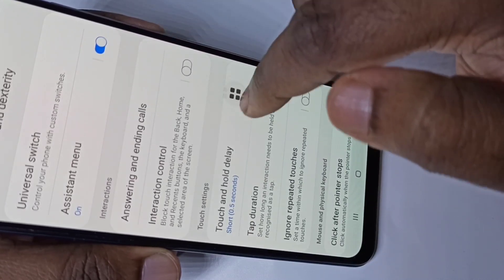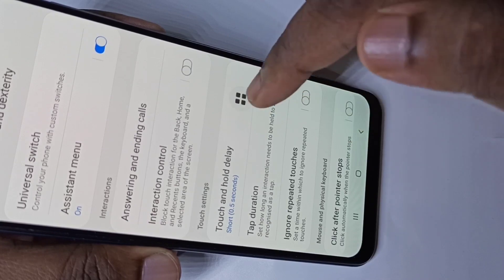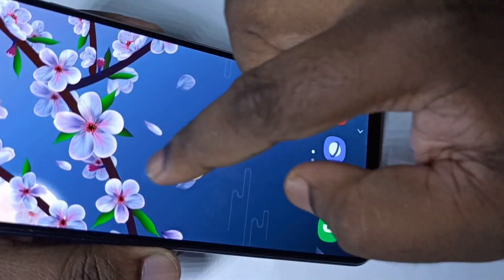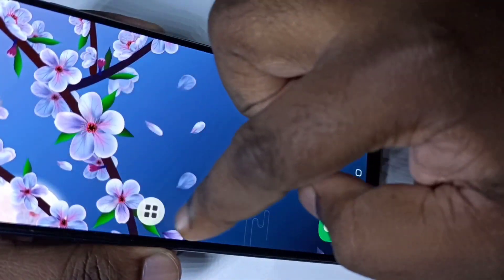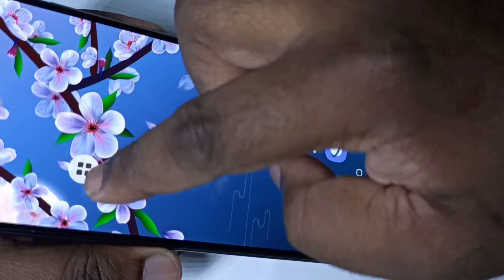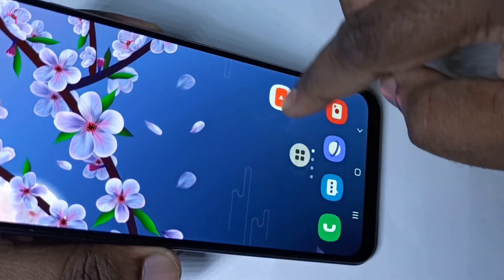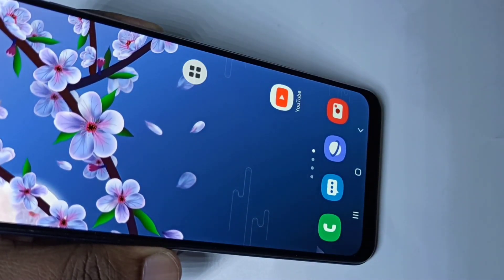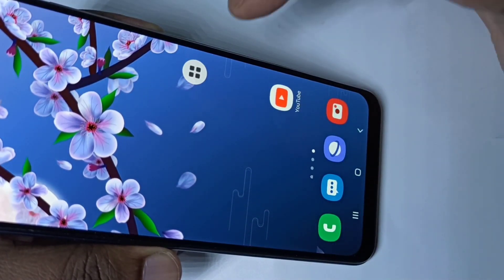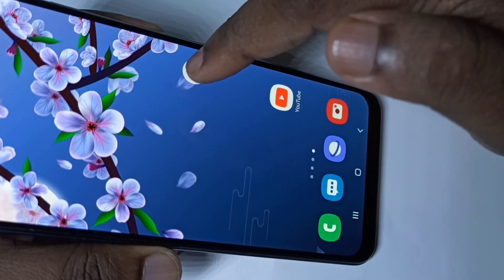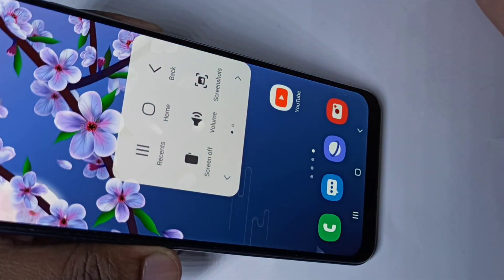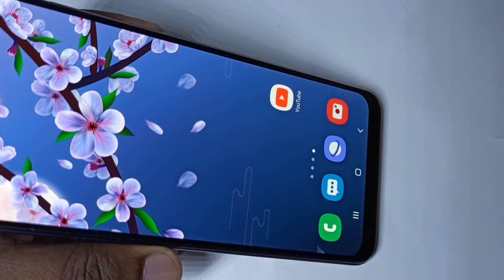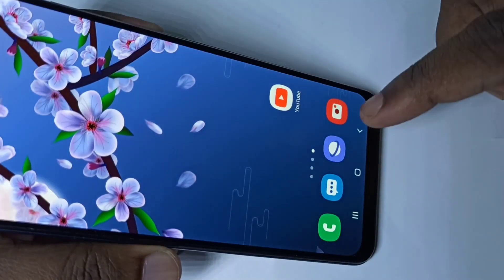When you enable the Assistant Menu, you will get a floating menu on screen. This assistant menu can be moved and placed anywhere. Then just tap on this menu and you will get the screenshot option — tap on that.